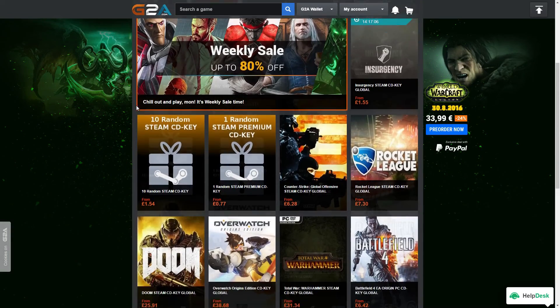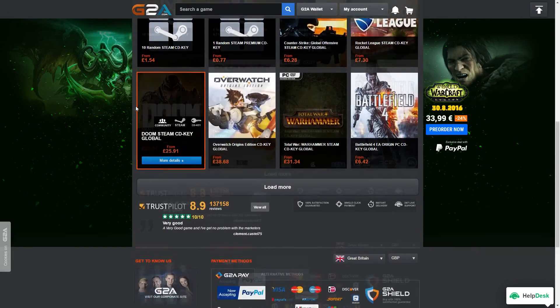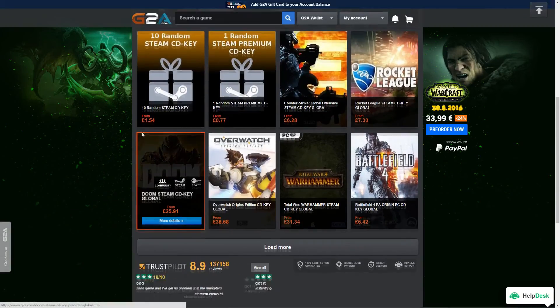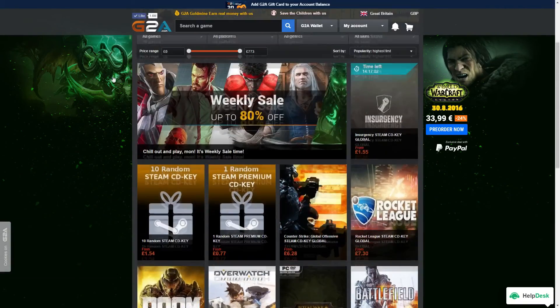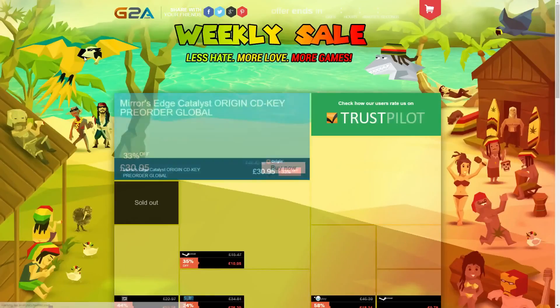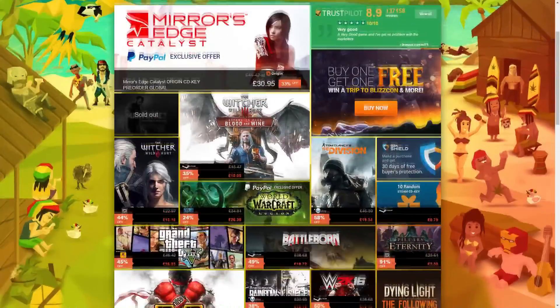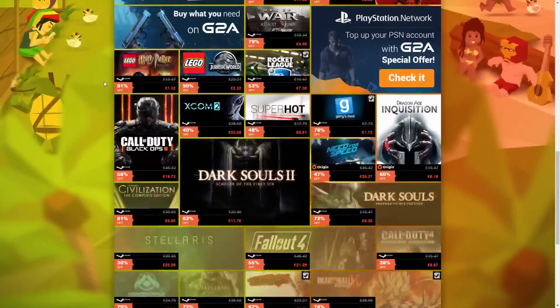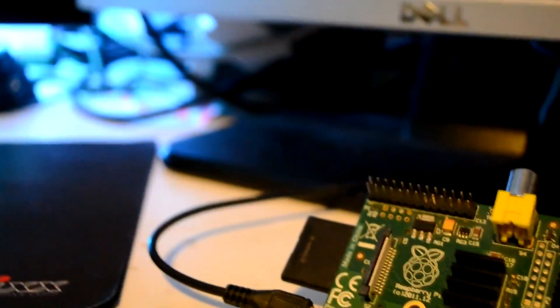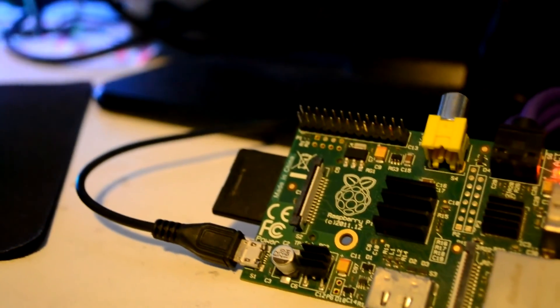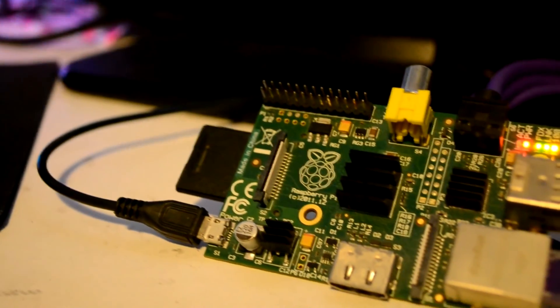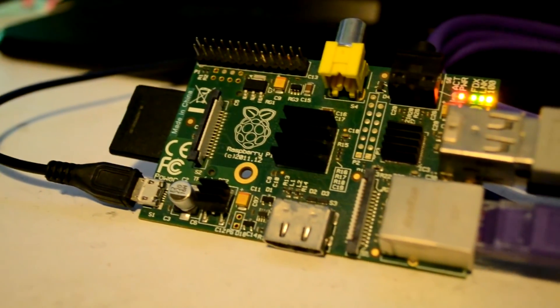Guys, please head over to G2A.com using the link in the description. This will allow you to get cheaper games than on Steam or Origin, and it will give us a small kickback that we can put back into the channel, getting you more videos. Thanks for watching, guys, and I'll see you next time. And here's a little bit of footage of the Raspberry Pi in action.